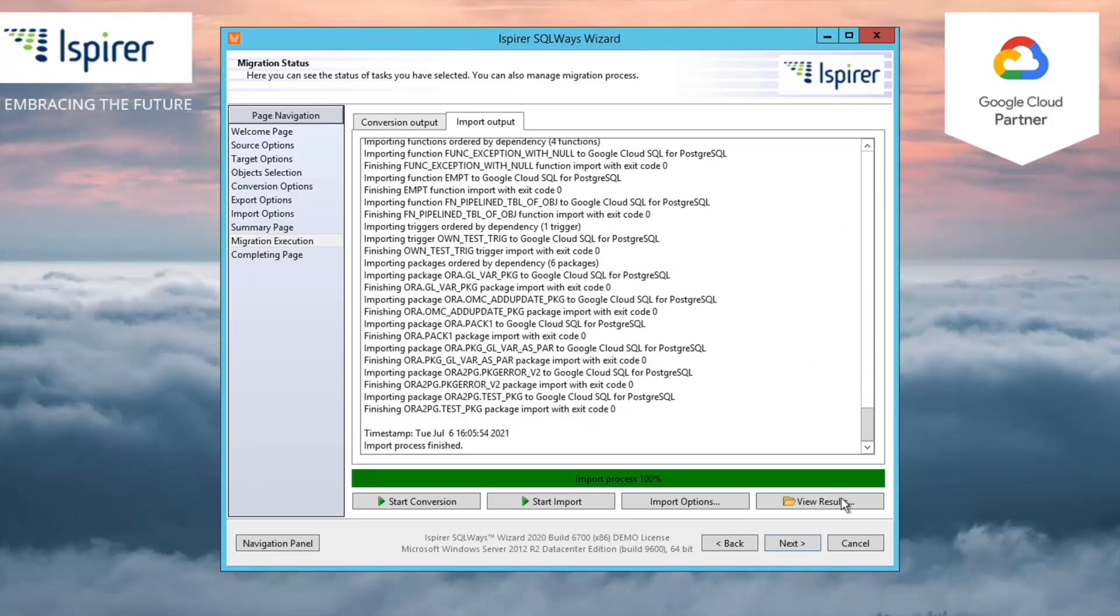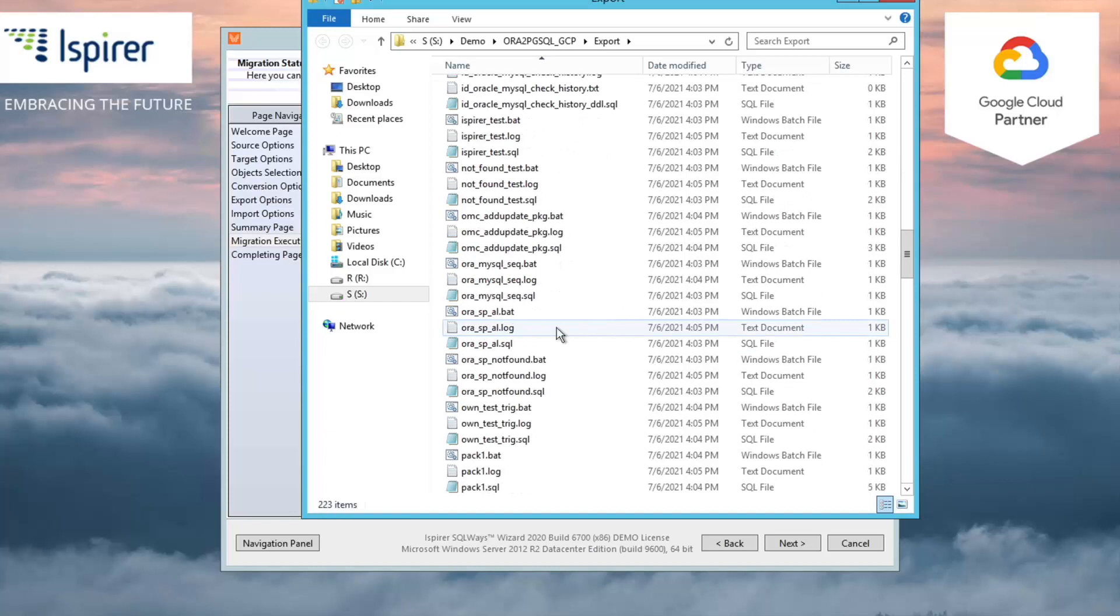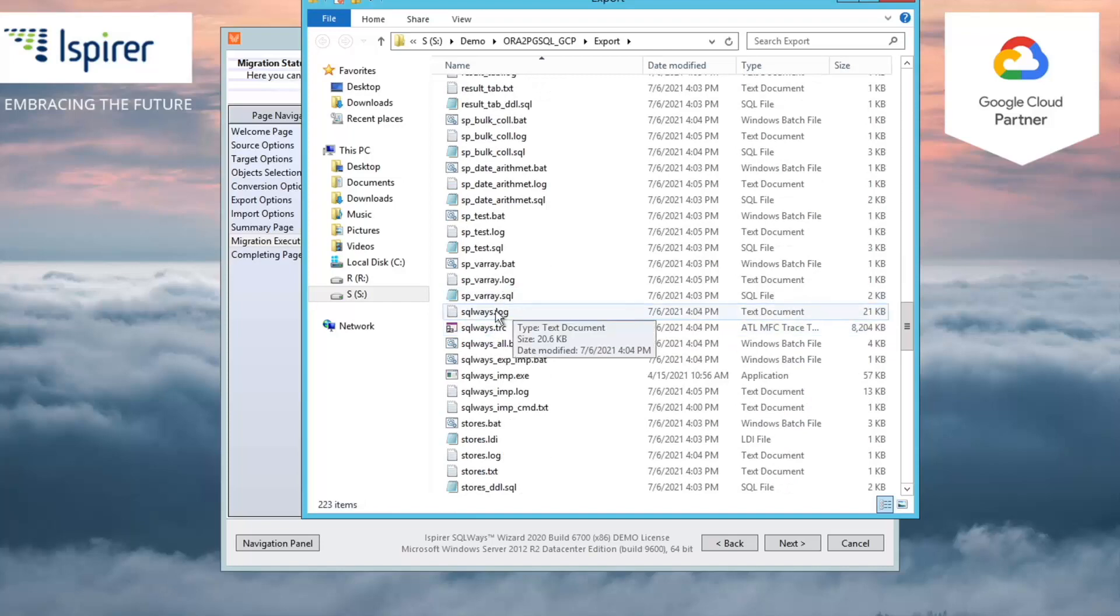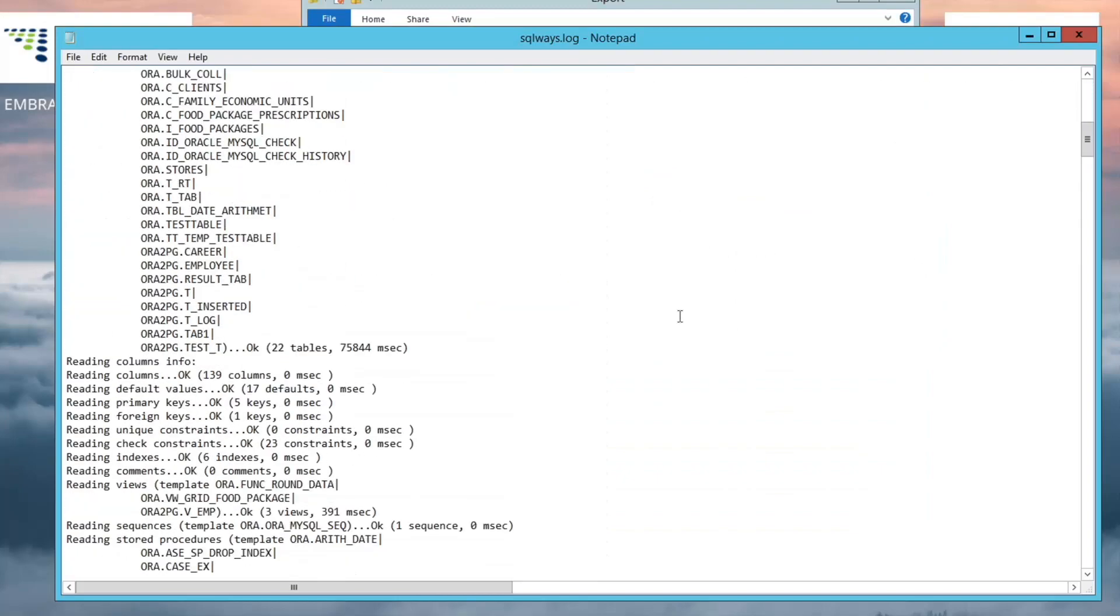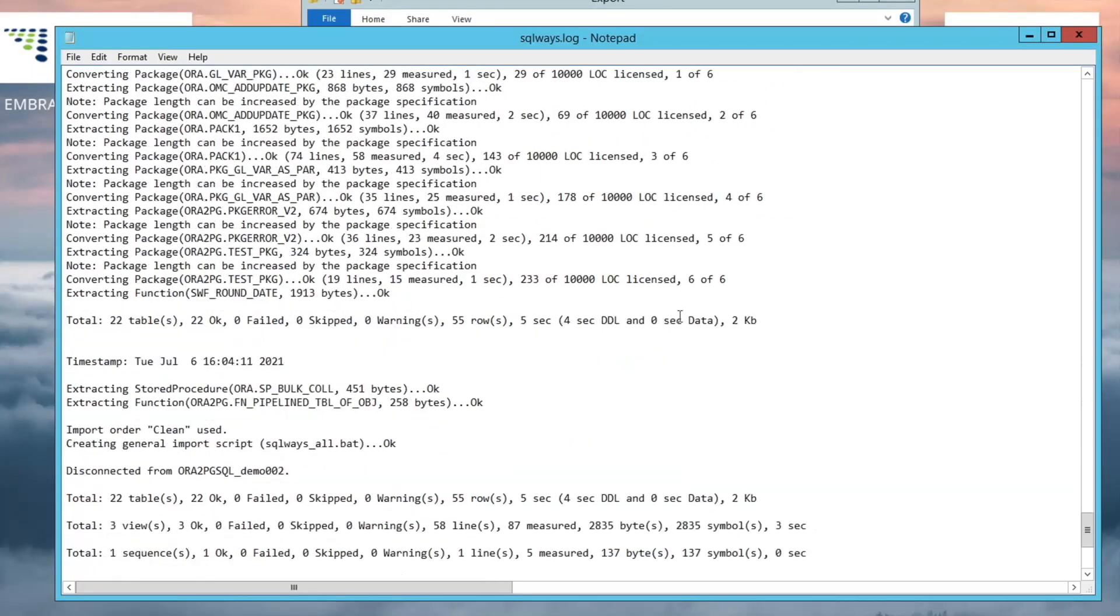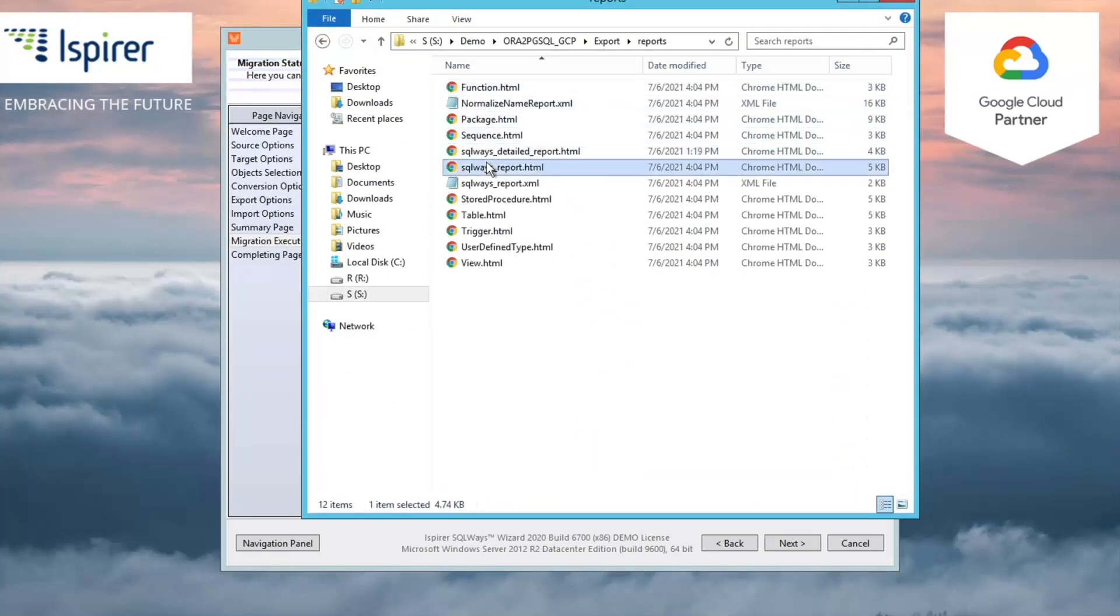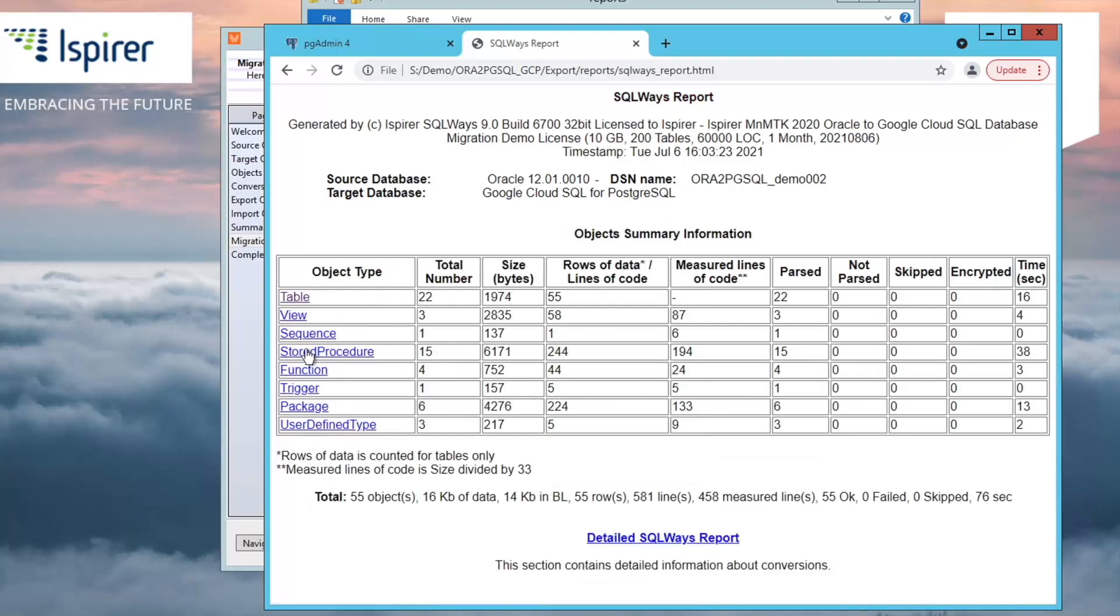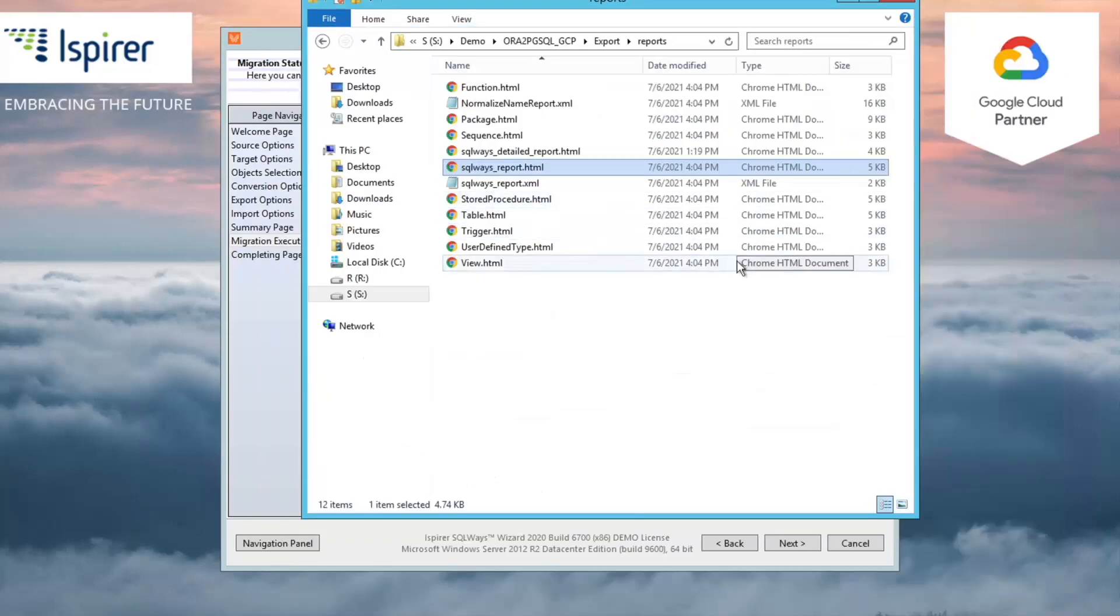For the export process, SQLways.log file is provided with the information about the objects read from the Oracle database, their number, the number of rows of data, and the size of the data per each table extracted, and number of lines of code, LOC, per each business logic object. At the end of the export log file, the information summary for each object type and the total information for the entire database export are provided. Similar information, but in a more readable format, is provided in the SQLways_report.HTML file. There is a summary table with comprehensive export status and statistics on each object type. There are also tables with the list of objects and more detailed statistics for each object extracted from the Postgres database.